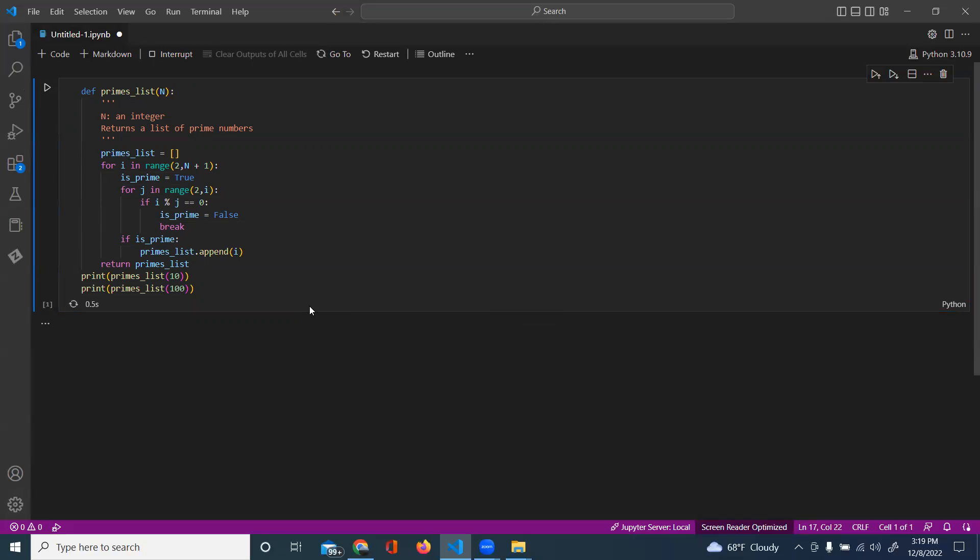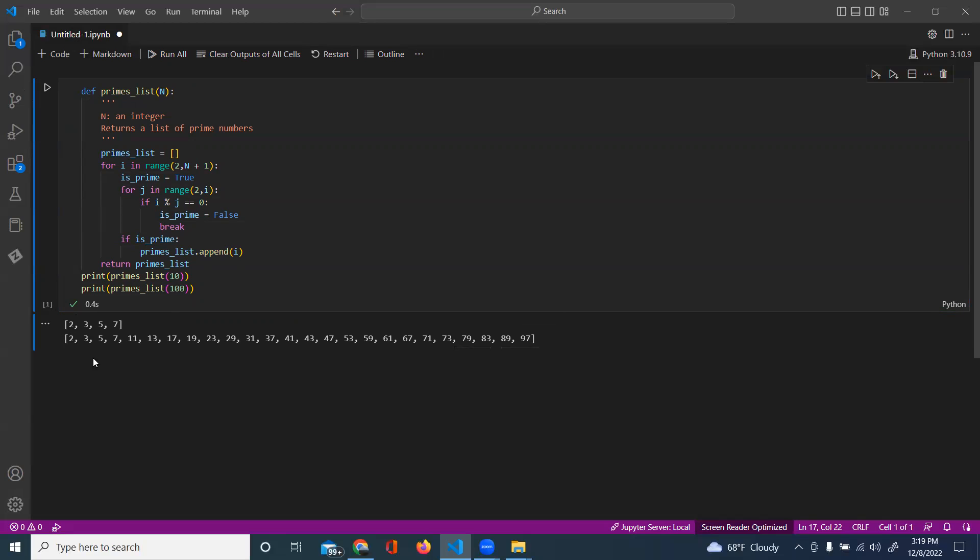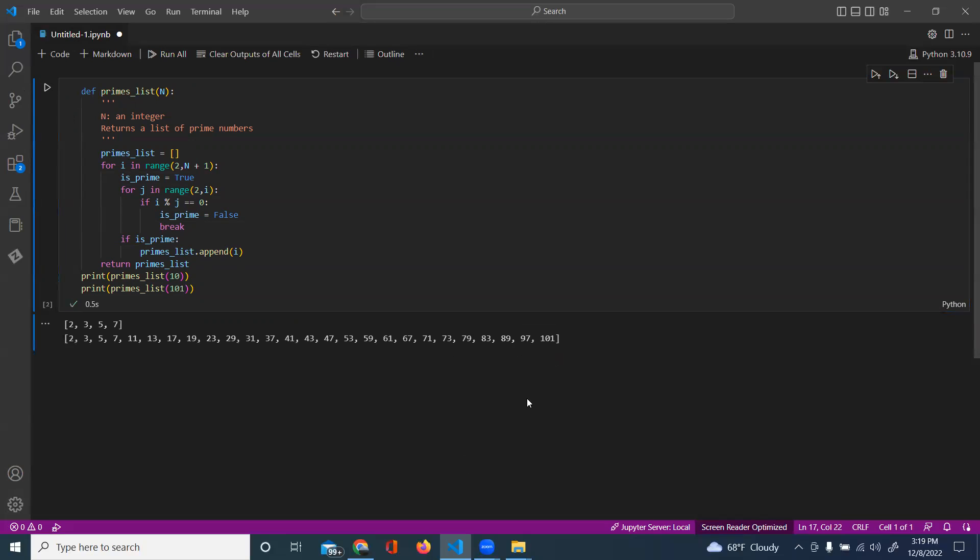And that should have a list of prime numbers: two, three, five, seven. Looks perfectly good to me. Let's see if I do 101, should add 101 for this, and it does.